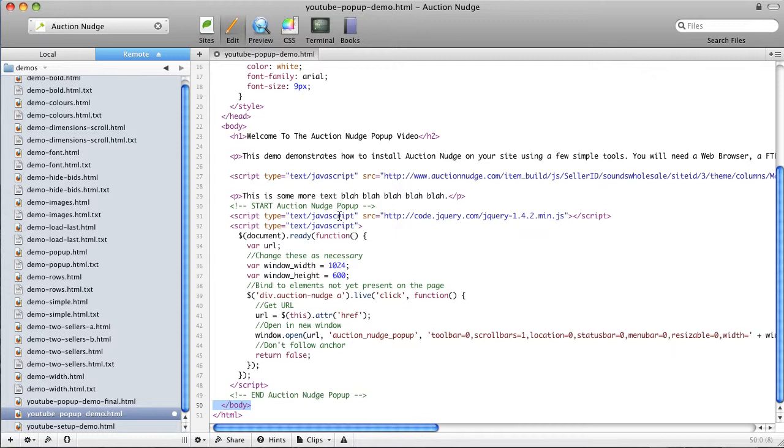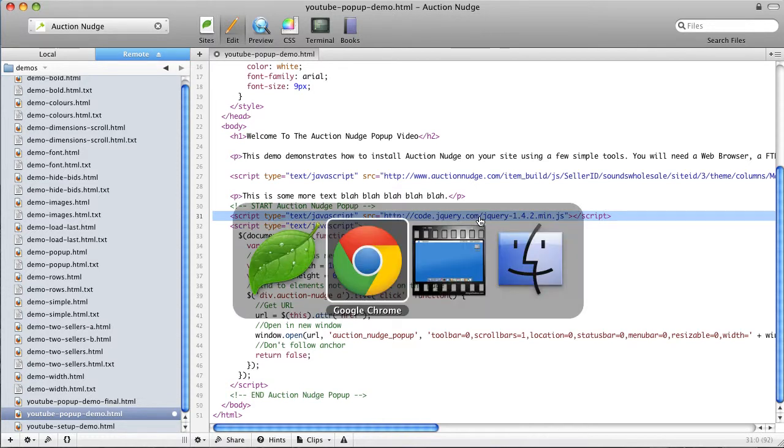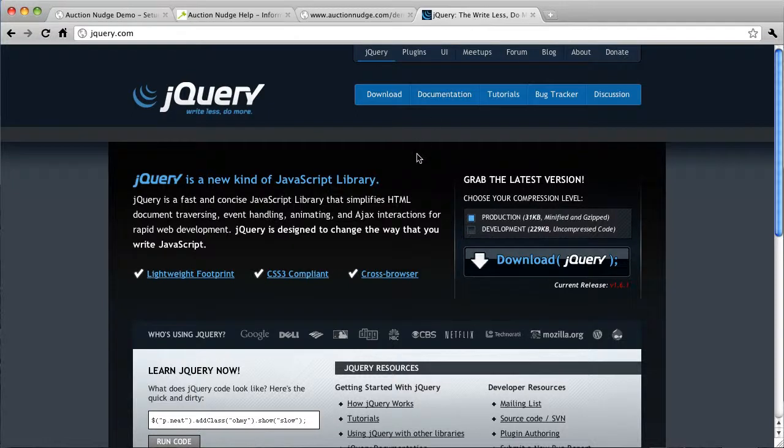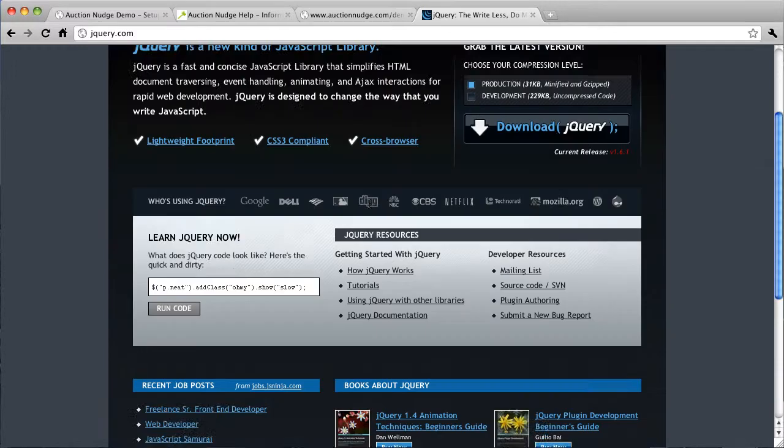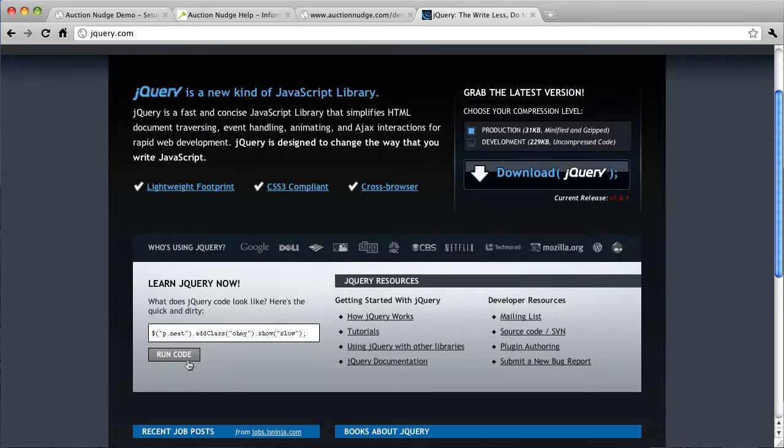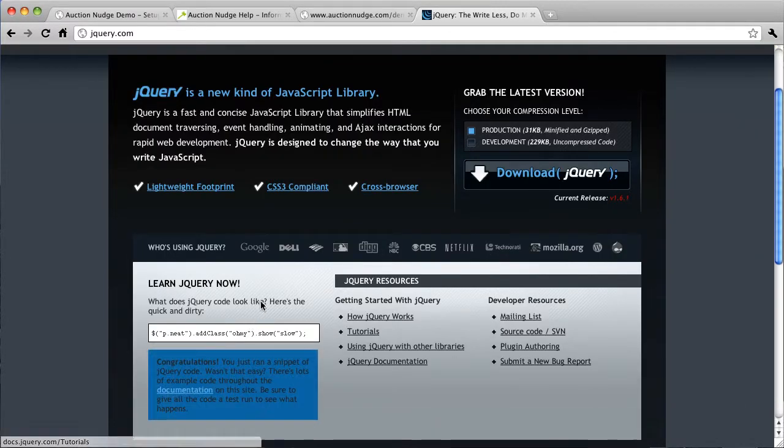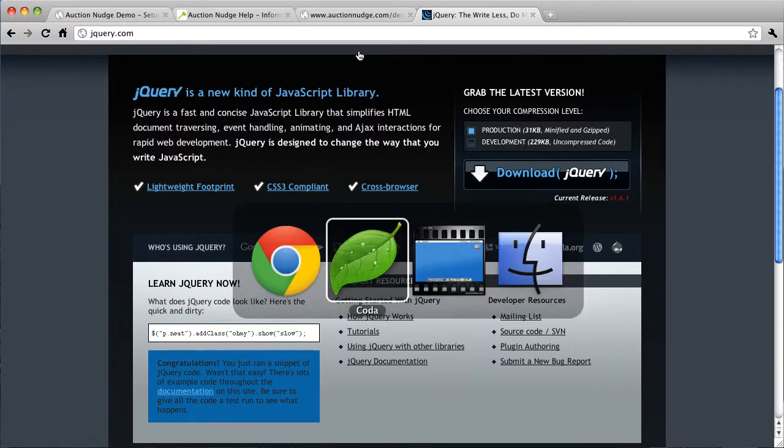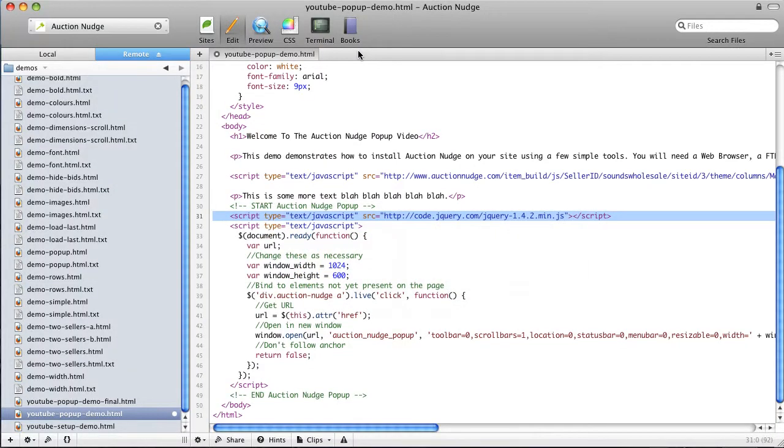Okay so what have we got here? Now this code actually uses the jQuery JavaScript library. I'm not sure if you've used this before but you definitely would have seen it on the web. It's a very powerful JavaScript library that enables you to do lots of fancy things online.